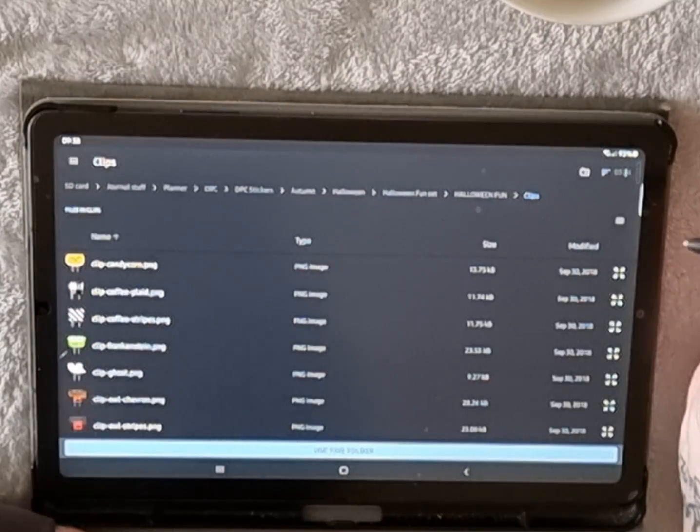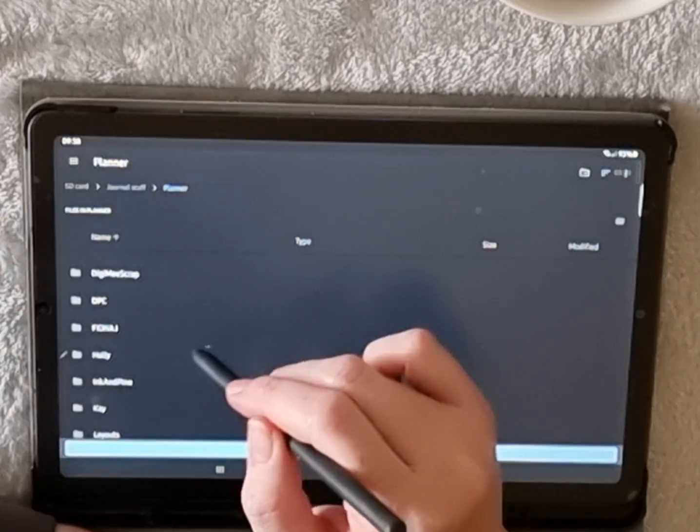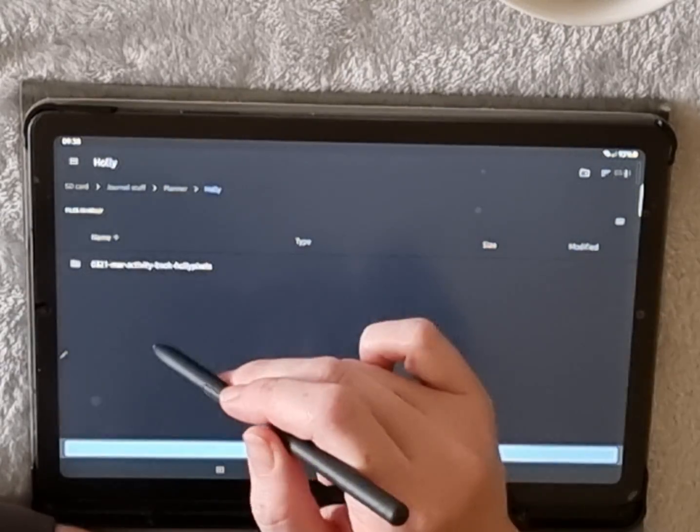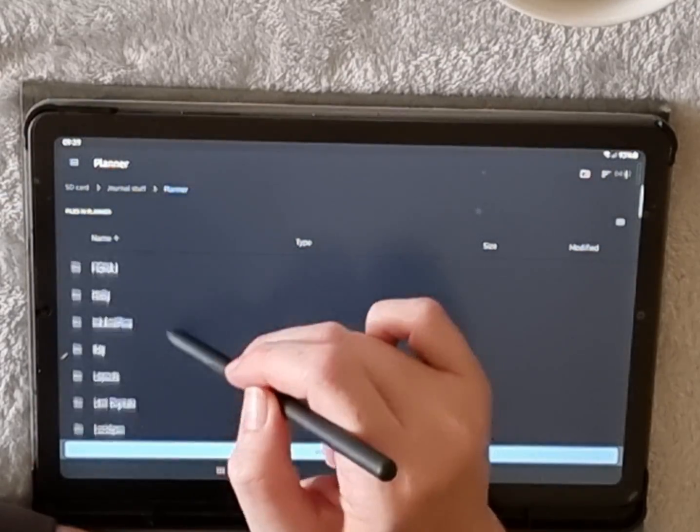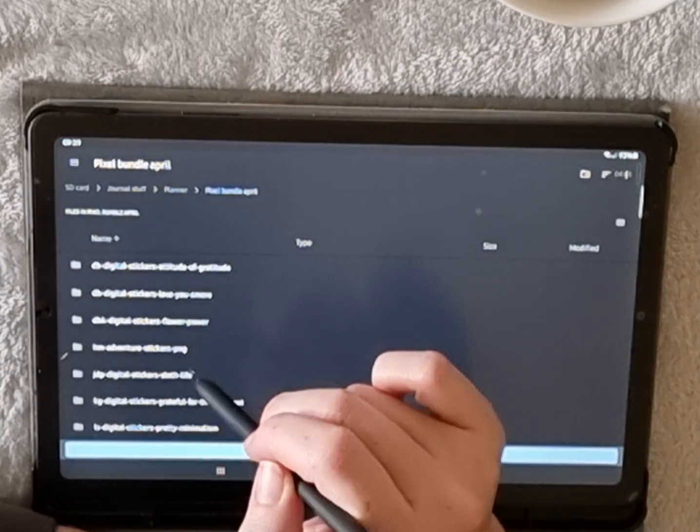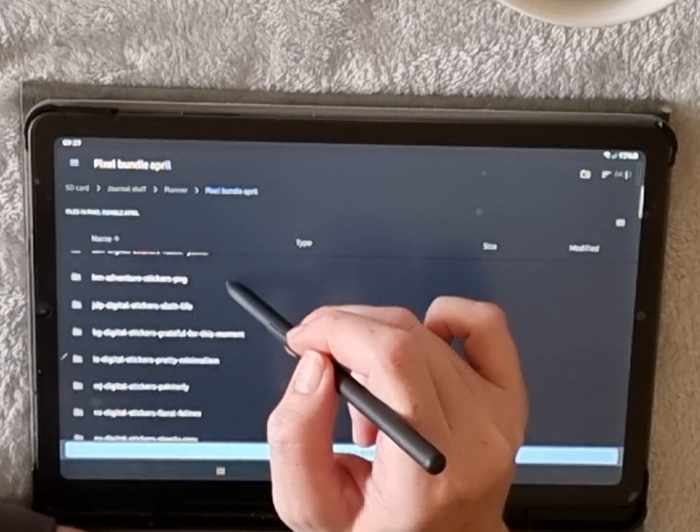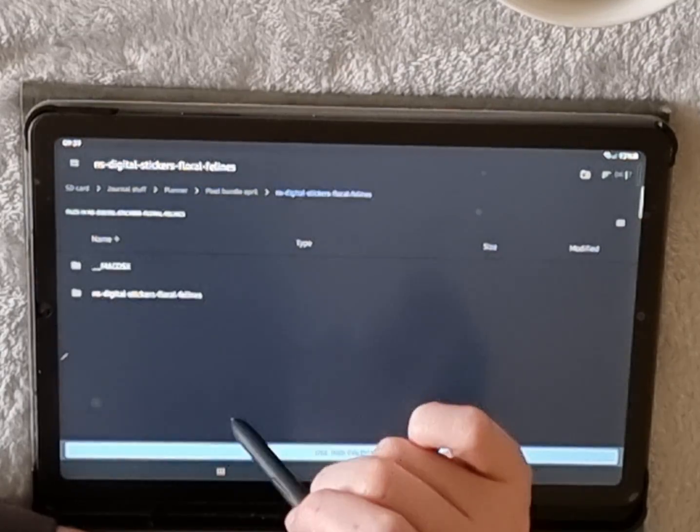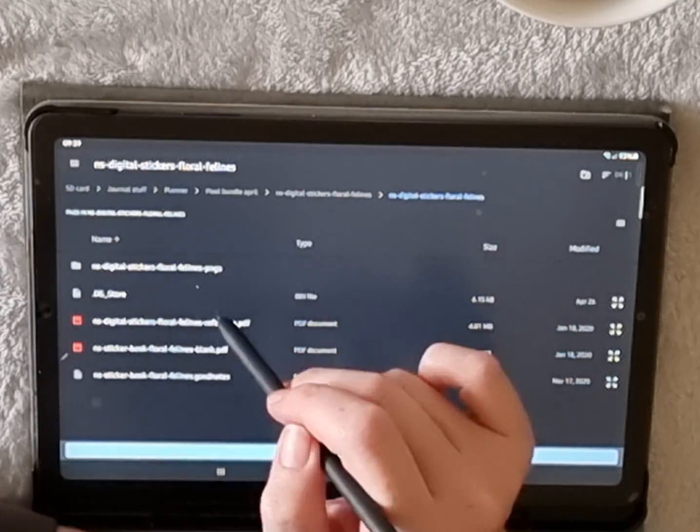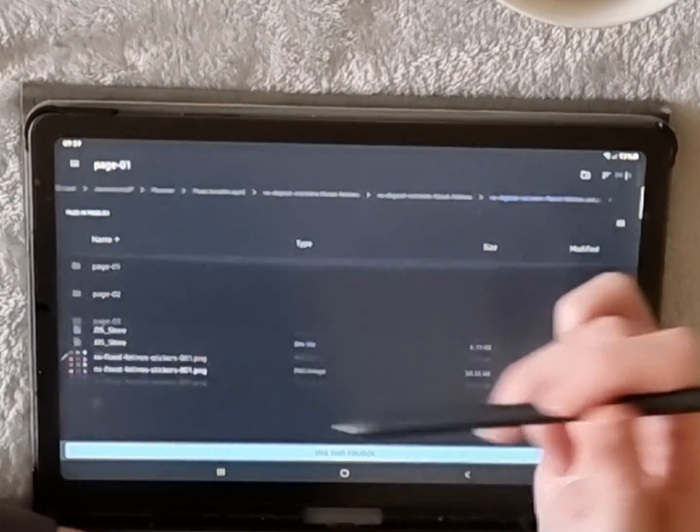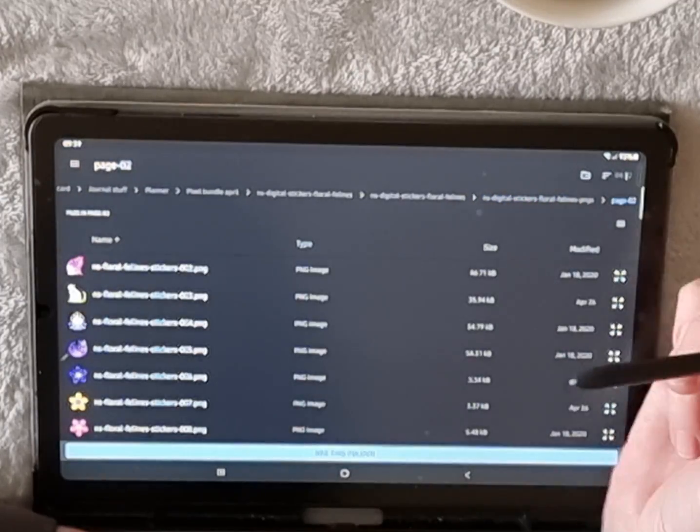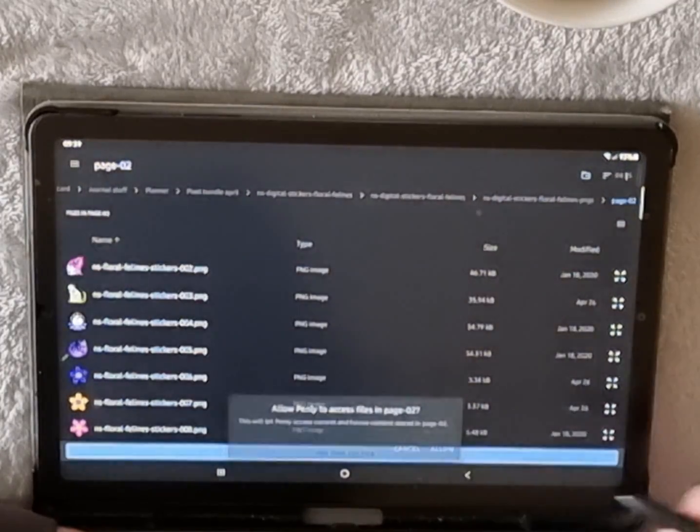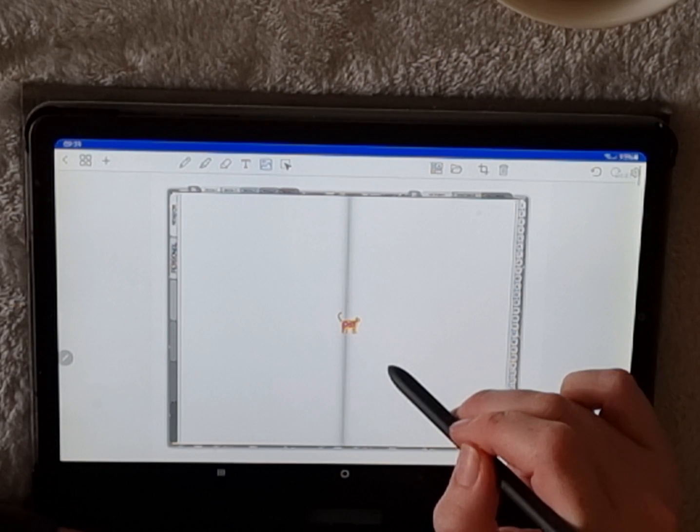It will take you to your files that are on your tablet. Mine are all stored on my SD card, and my stickers are all neatly in folders. We're going to find a sticker set that we're going to use. I am going to use the Pixel Bundle that came with Holly Pixels—it was on there in April of this year. I haven't really used stickers, but we're going to use some today.